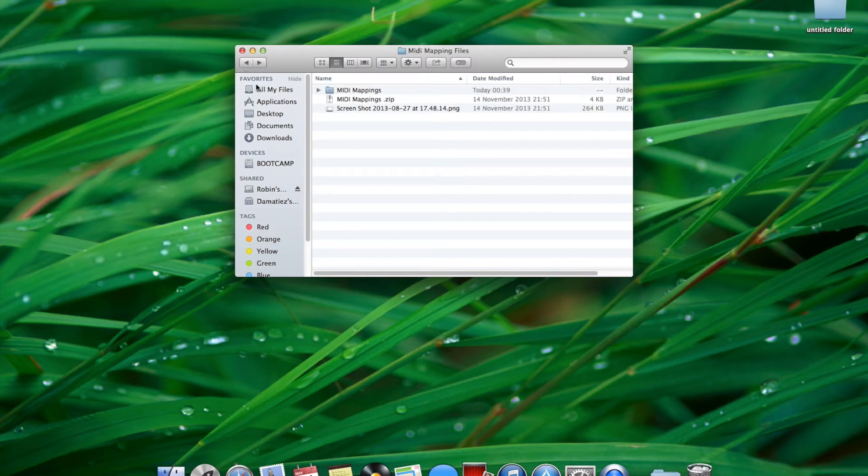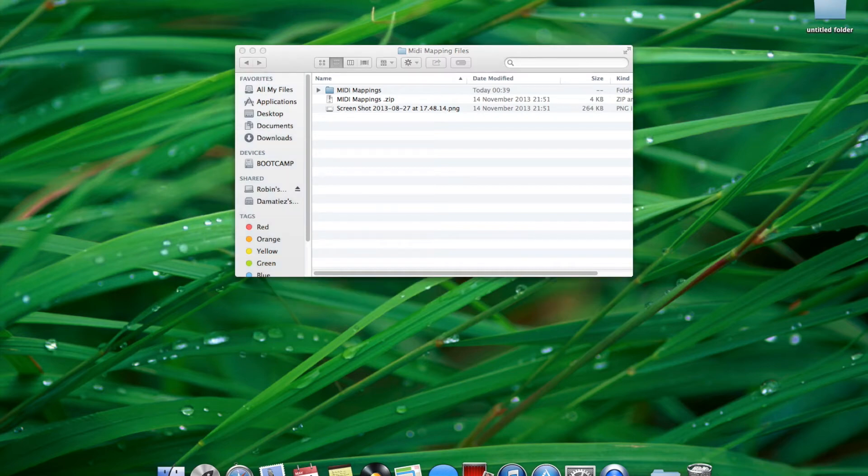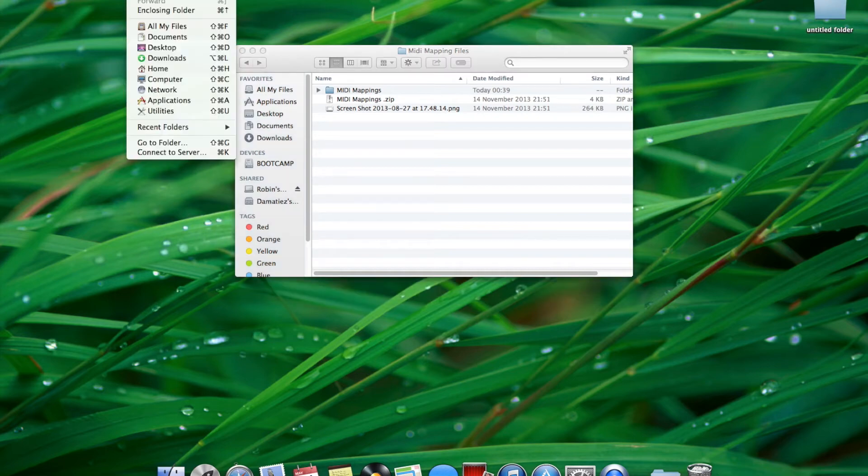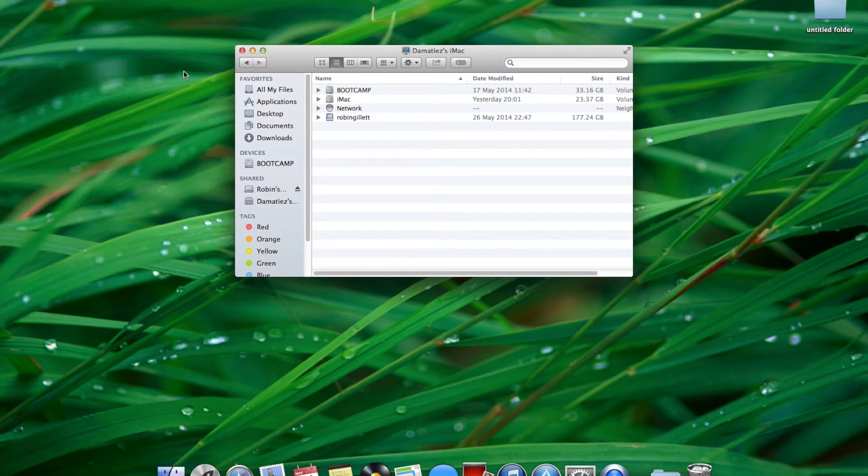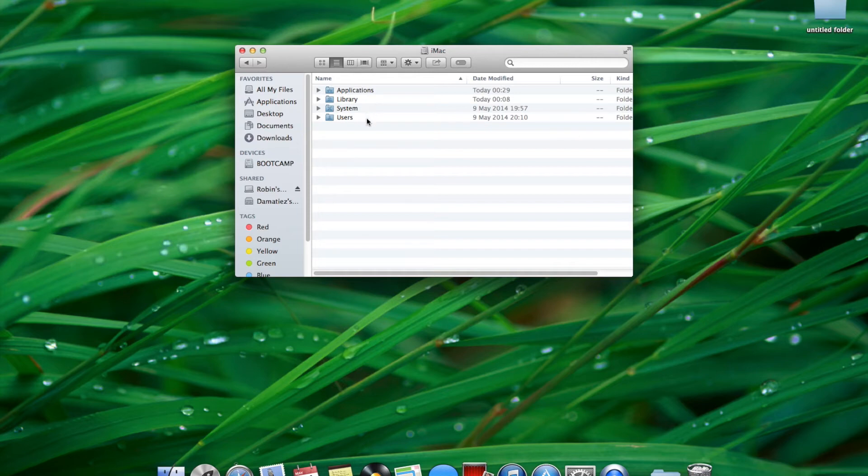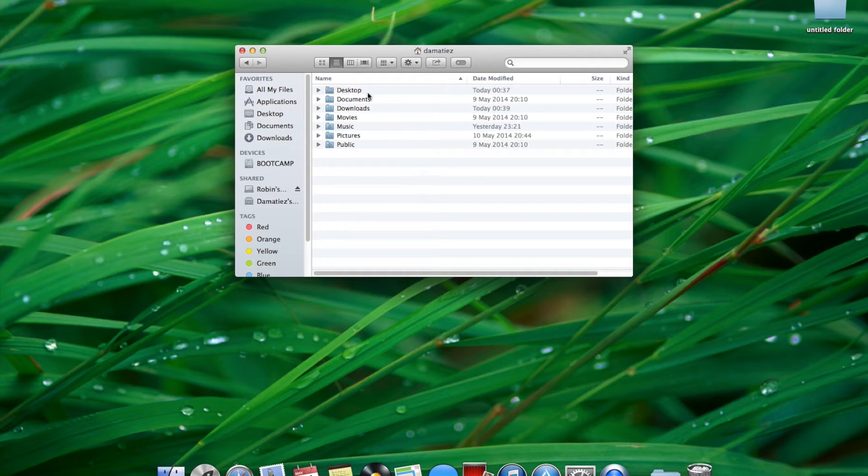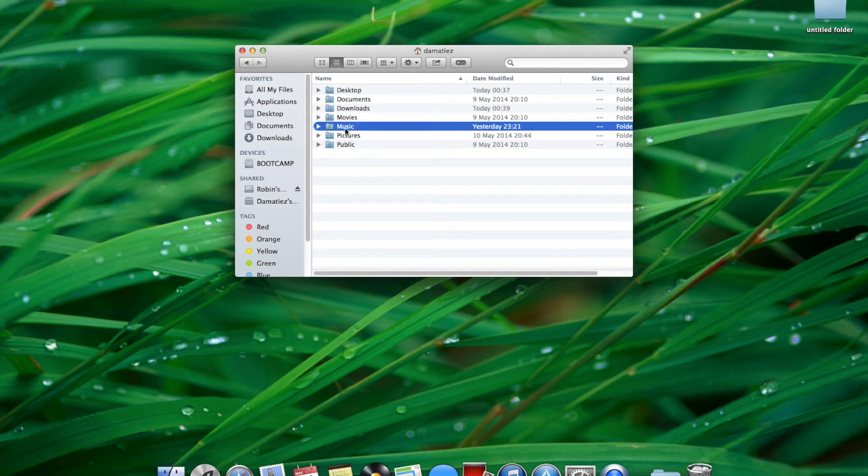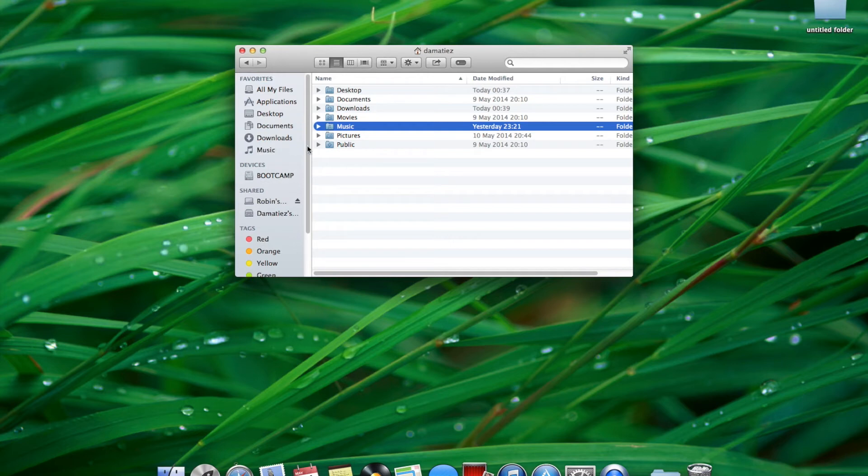If you do not have a music icon on your left hand toolbar, select Finder and go to computer. Open up Mac or hard drive and then the users folder. Open up your username and there is the music folder. Drag and drop it to your left hand toolbar. This is where we want to place the files.